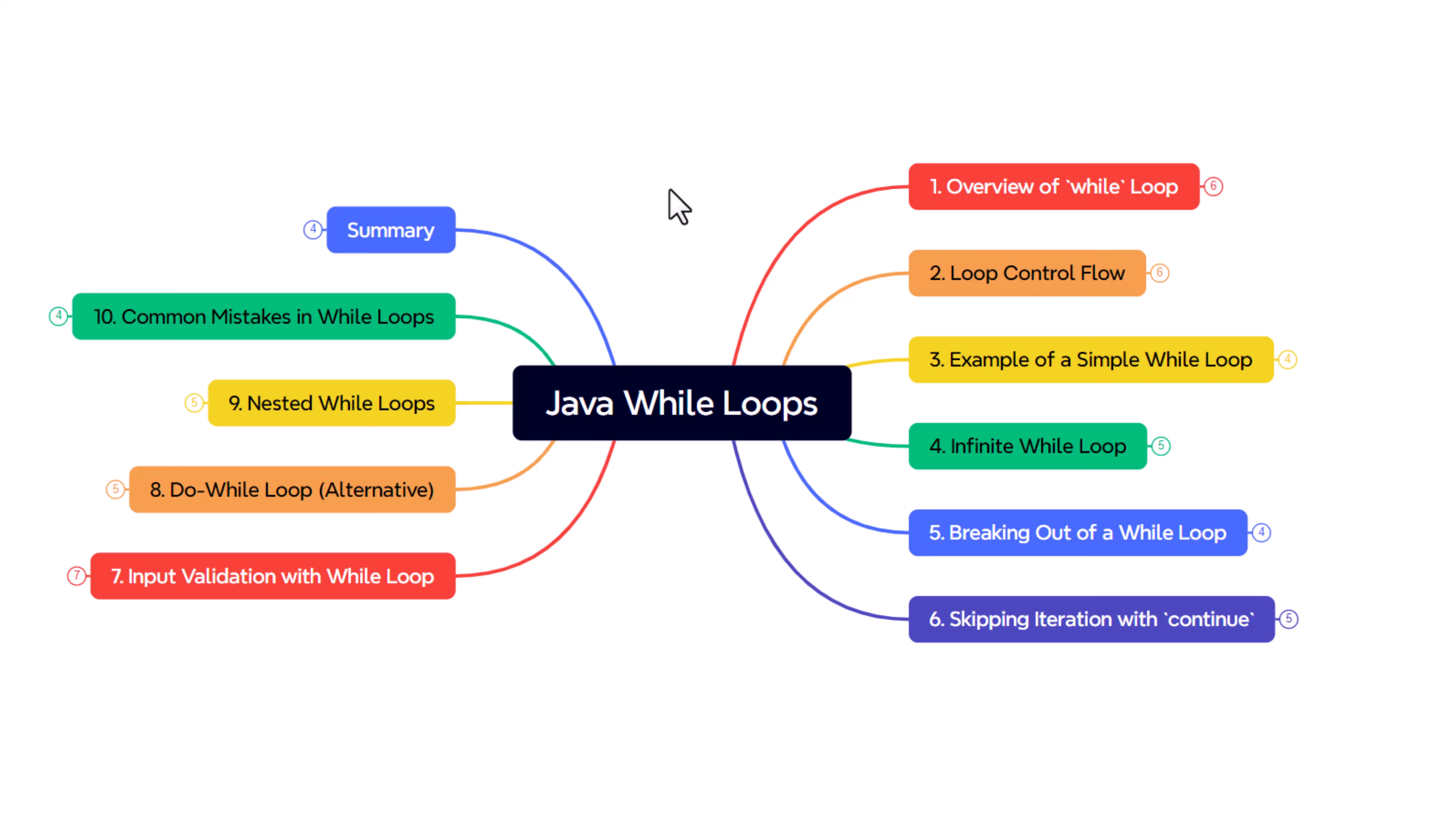Hello, welcome back to another video on Java programming language. We are discussing the Java while loop. We already discussed the while loop definition, the flowchart, and gave one simple example of the while loop.